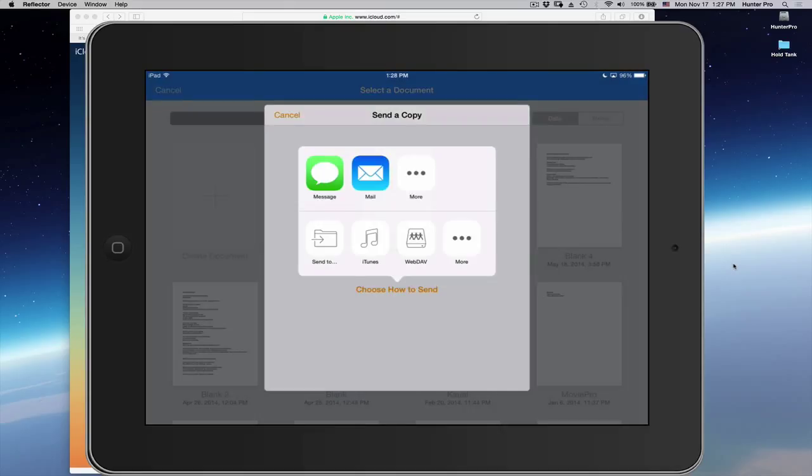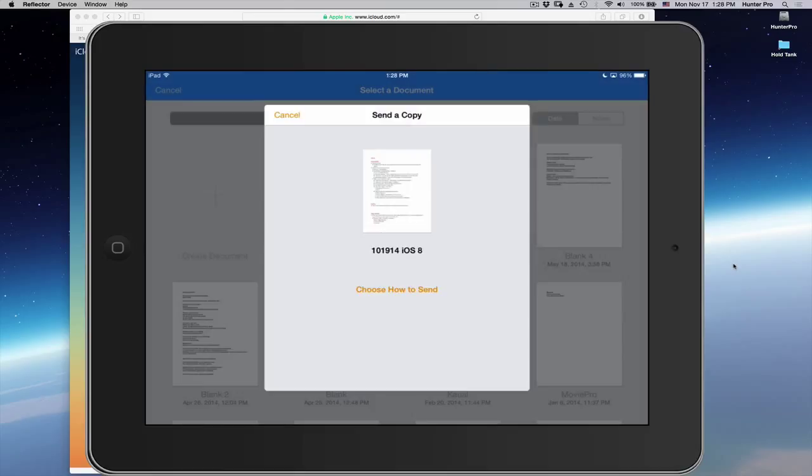In the Choose How to Send options here, I'm going to select Send To. And you see the options you have are Message, Mail, and something else if you click More. I'm going to choose the Send To icon.